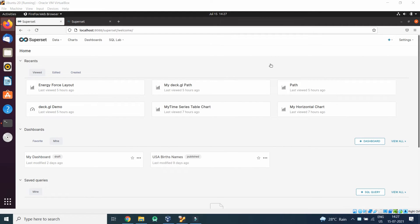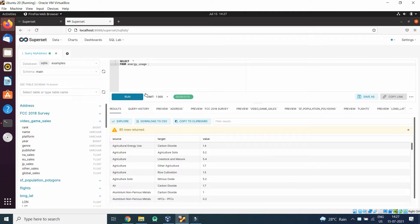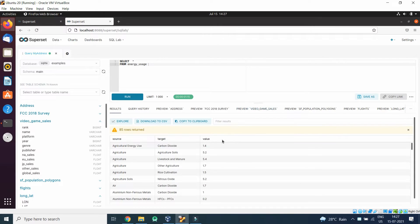Welcome back. In this section we are going to see graph chart. It will be very interesting to generate a graph chart. For that we will be using a table called Energy Usage. It has only three columns: source, target, and value. These are the three columns which the table has.